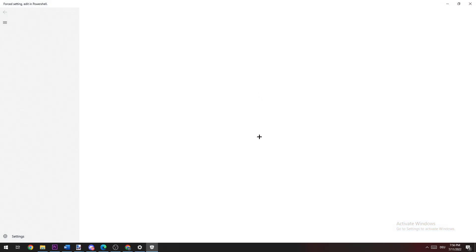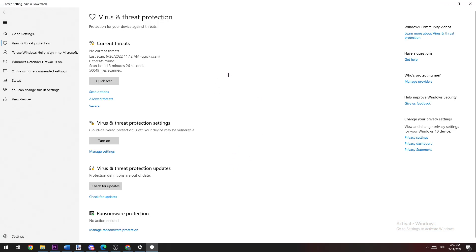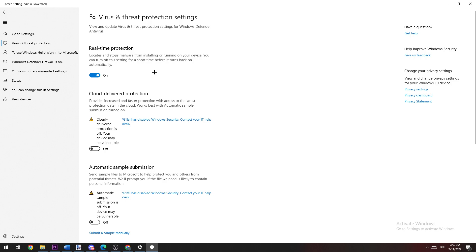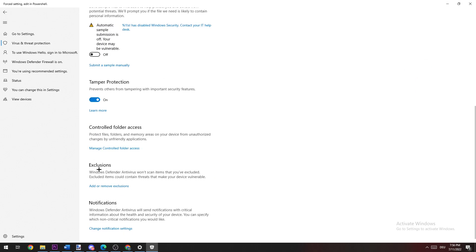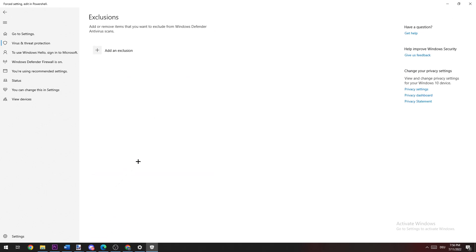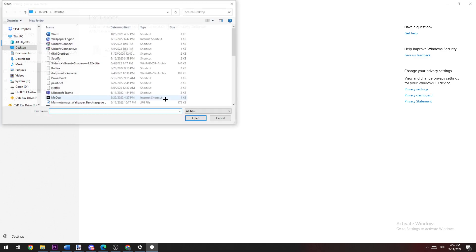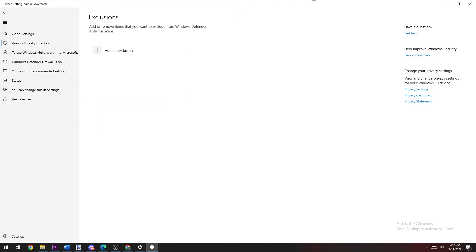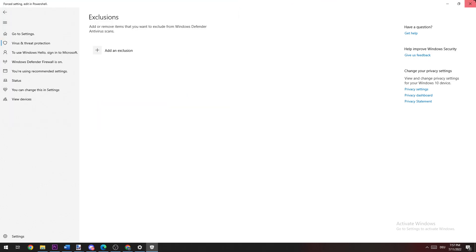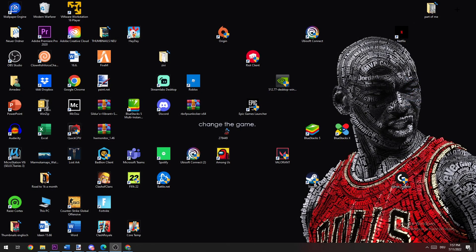Once this window pops up, navigate to Virus and Threat Protection Settings and click on Manage Settings. Then scroll down to Exclusions and click on Add or Remove Exclusions. Click on Add Exclusions, click on File, and search for your Valorant client to add it.